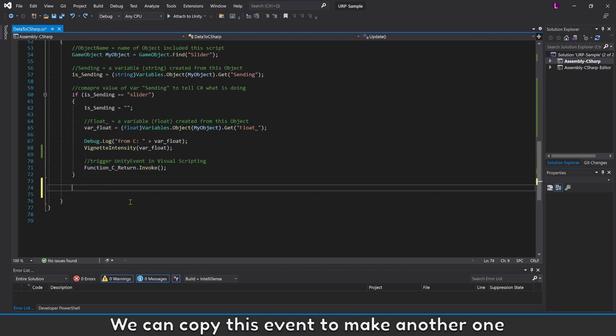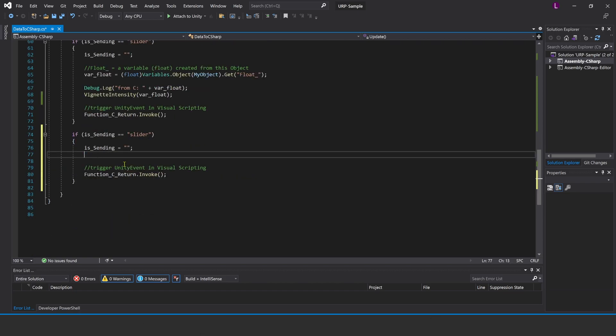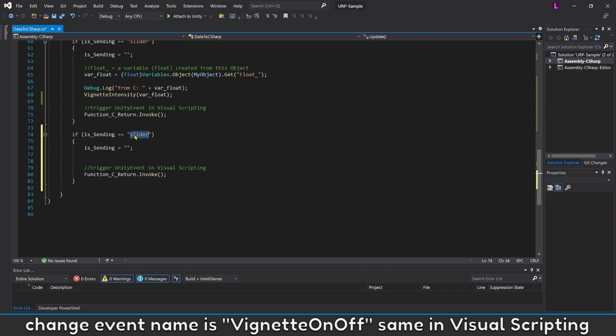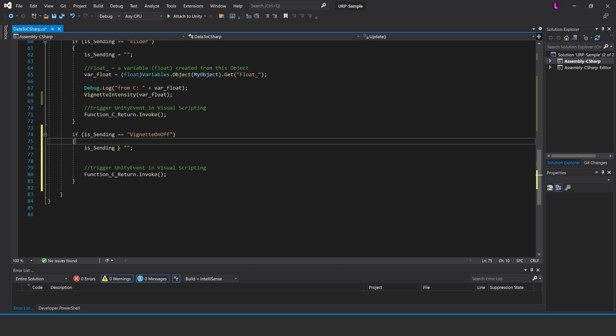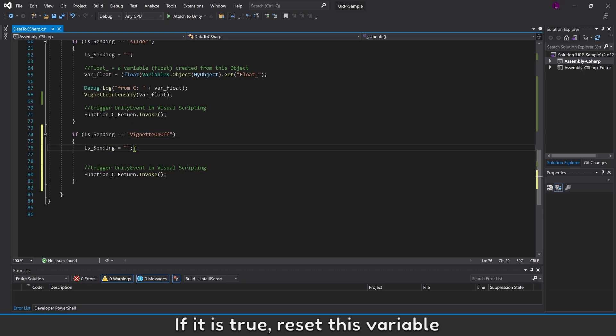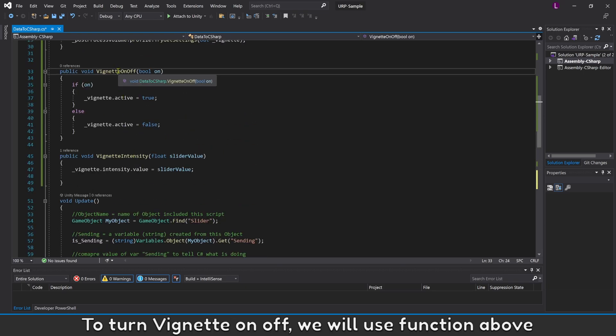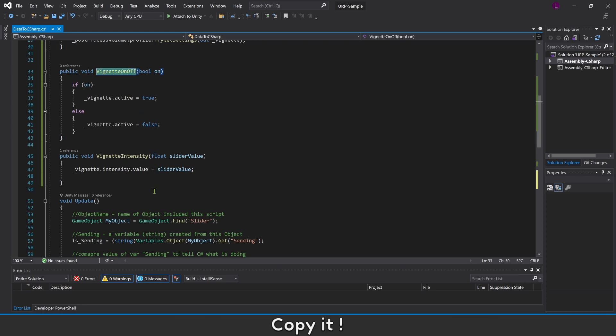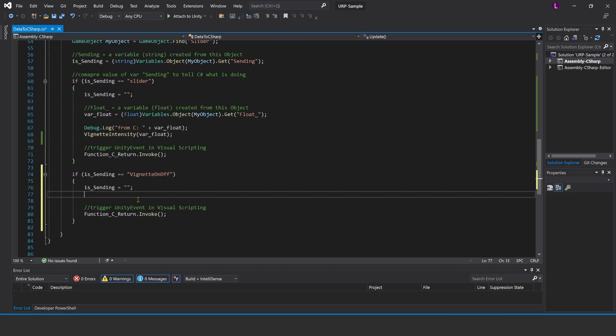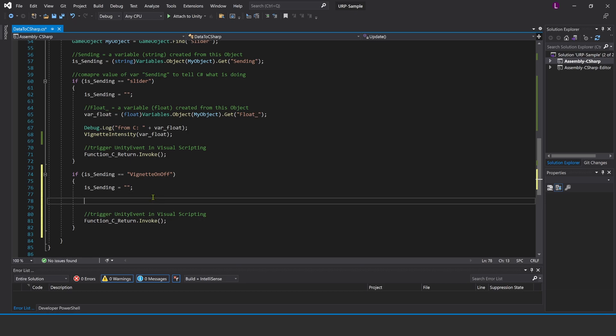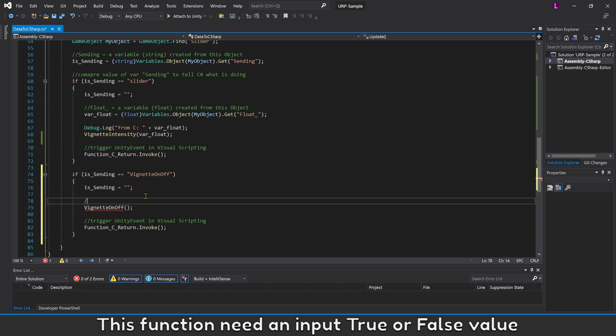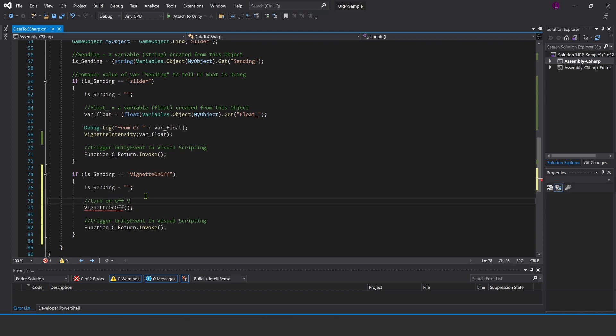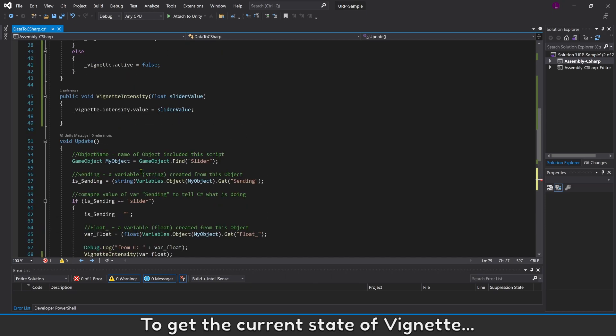Name it VignetteOnOff. We can copy this event to make another one. Change event name to VignetteOnOff, same in Visual Scripting. If it is true, reset this variable to turn Vignette on off. We will use function above. Copy it. This function needs an input true or false value. To get the current state of Vignette, use Vignette active variable.